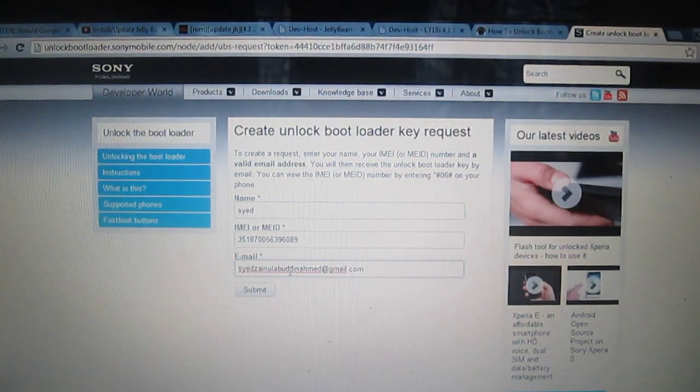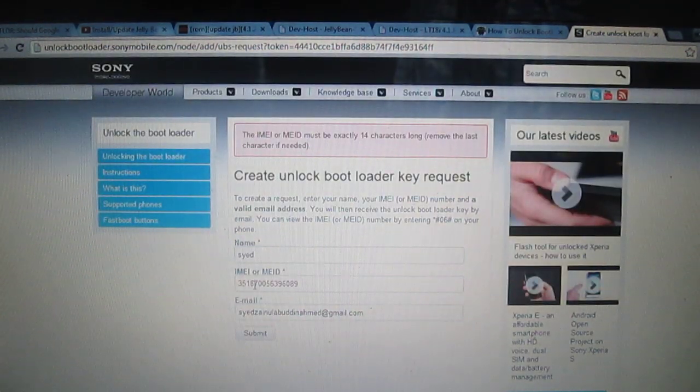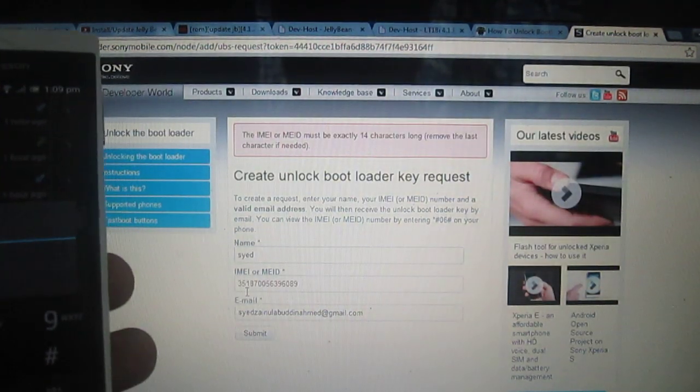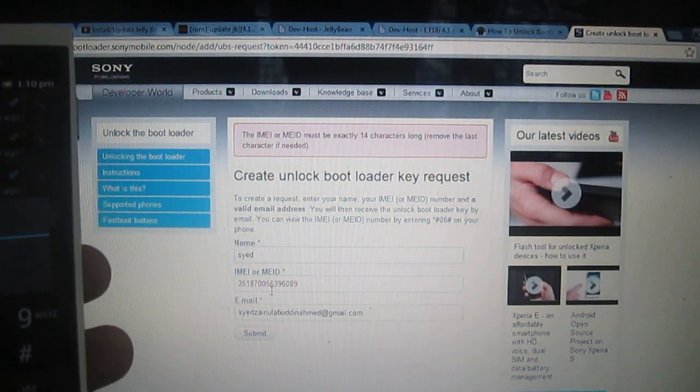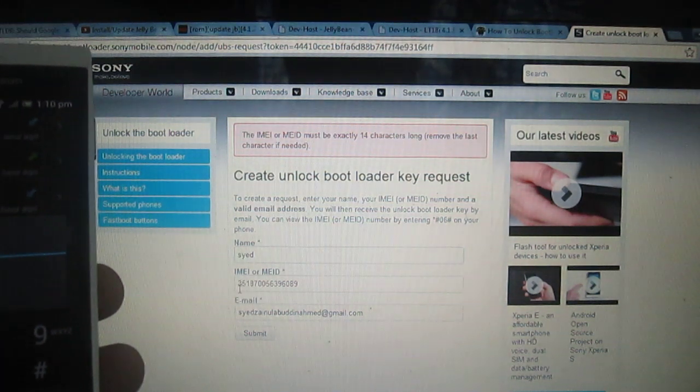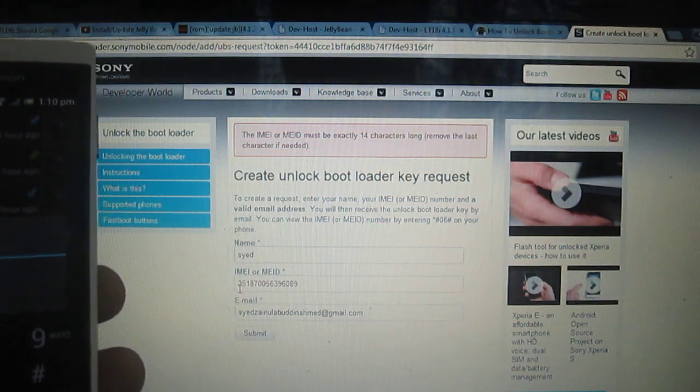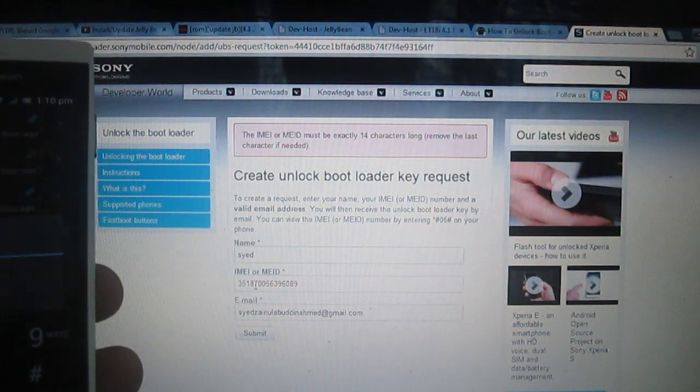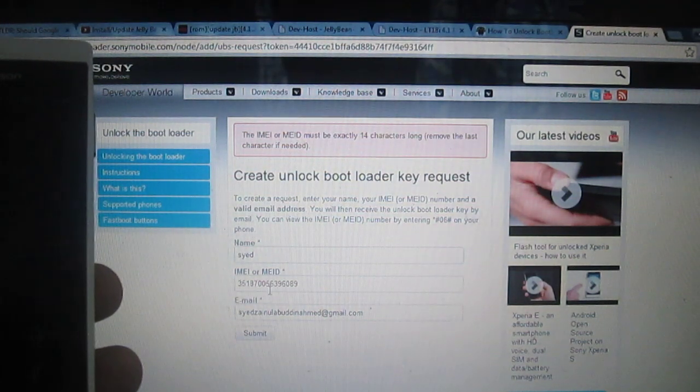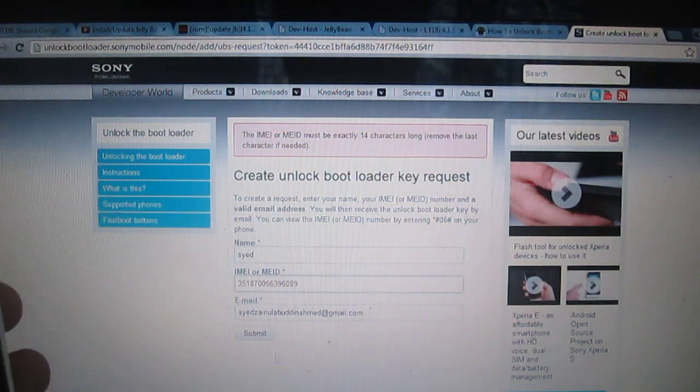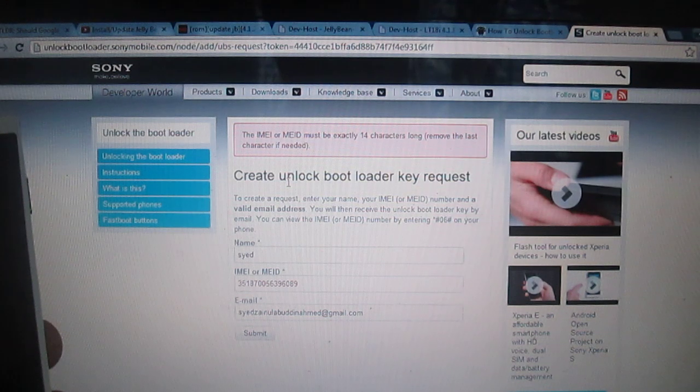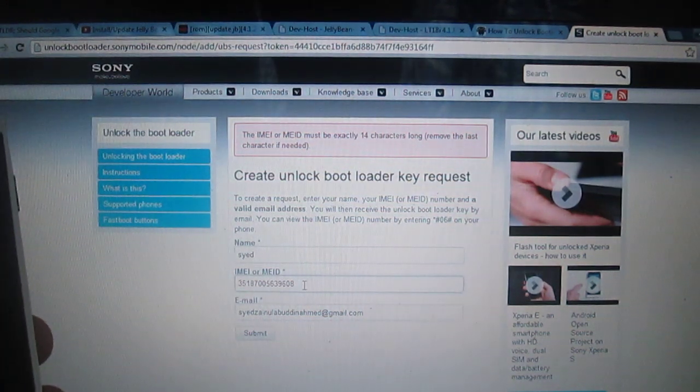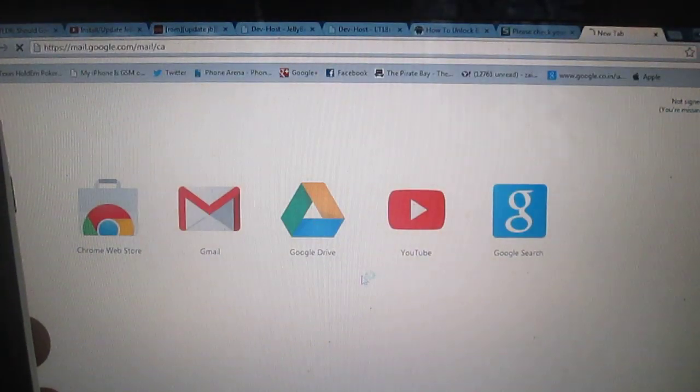After doing this, just click on submit with the IMEI number. It's saying check your inbox.